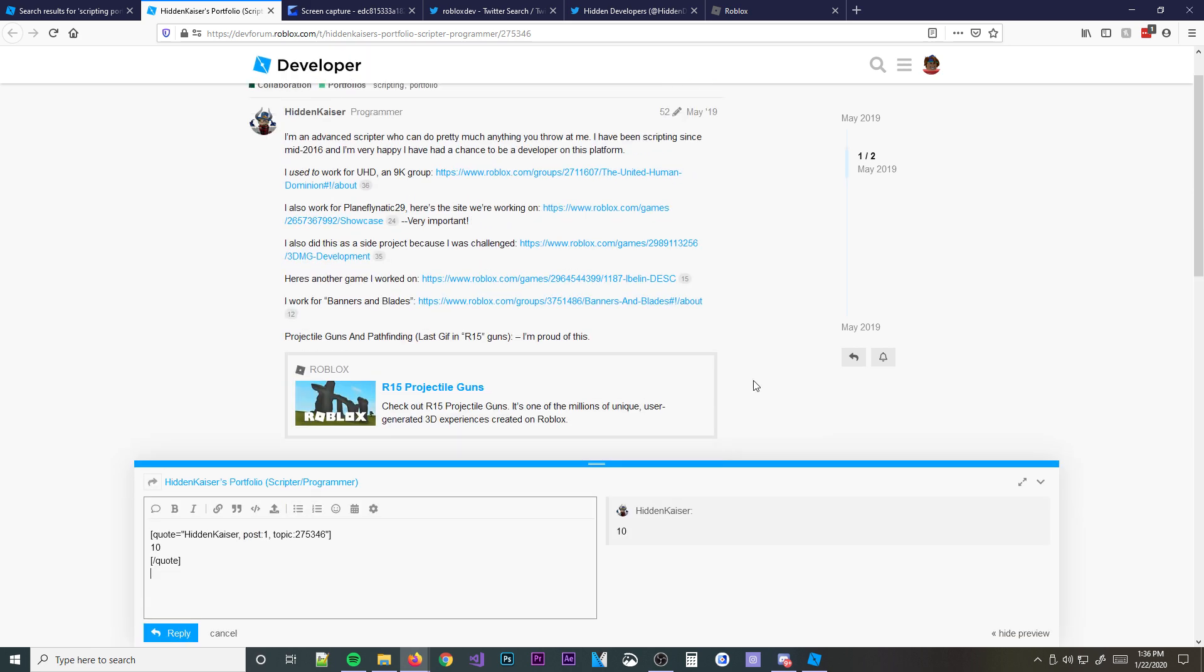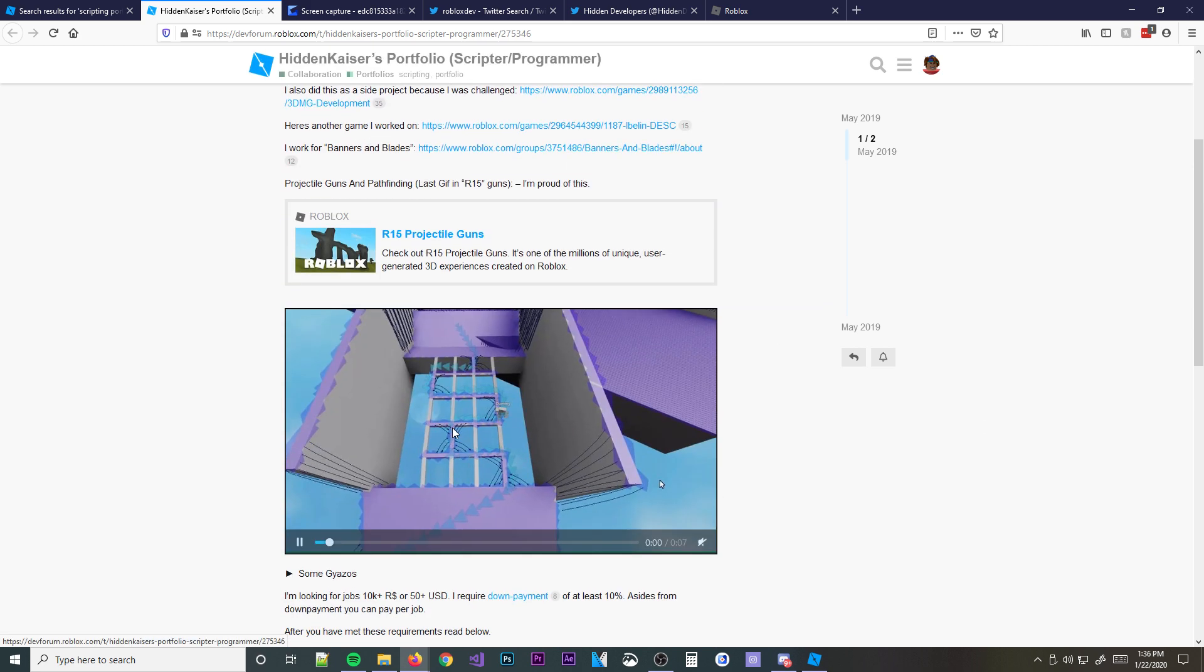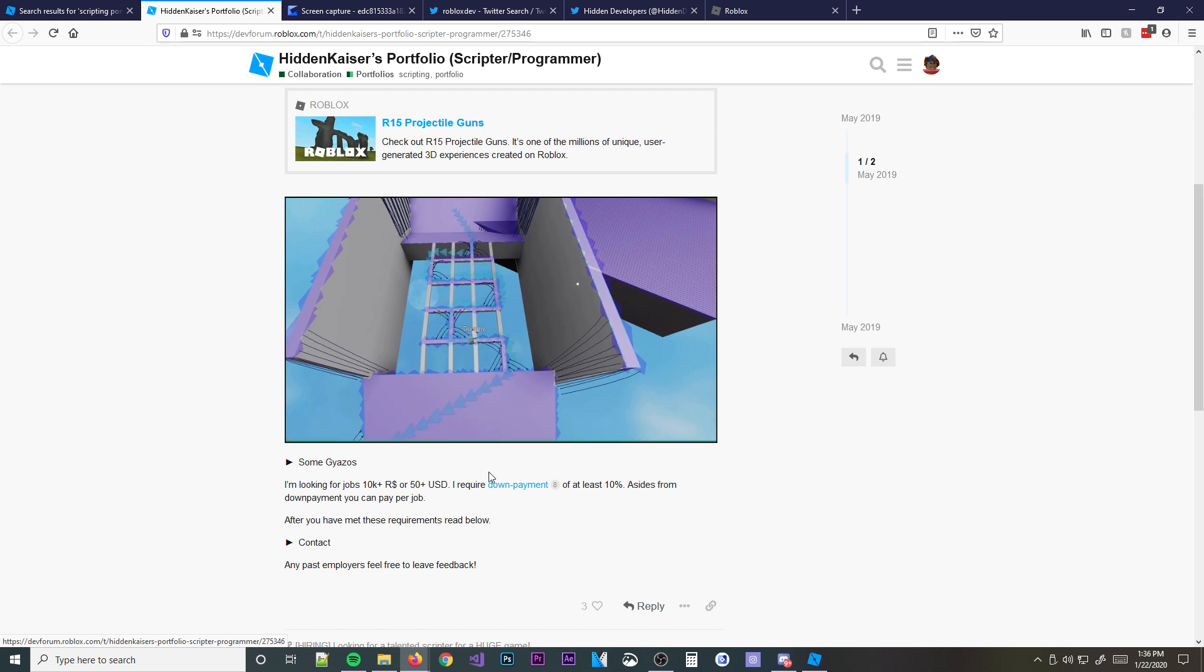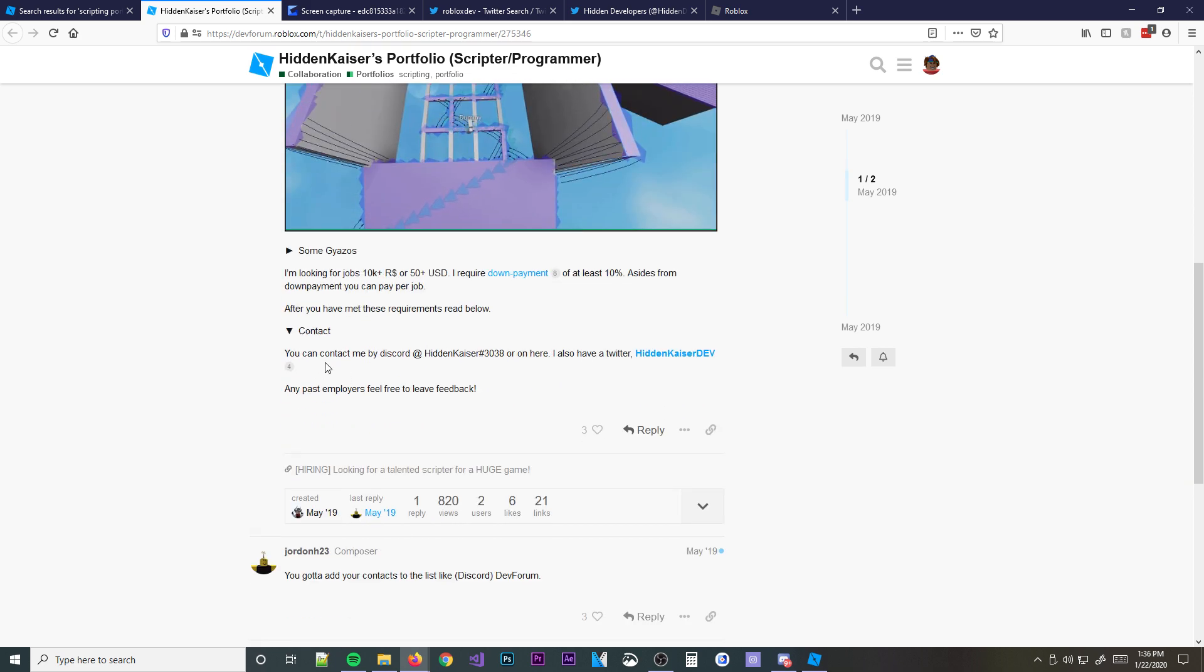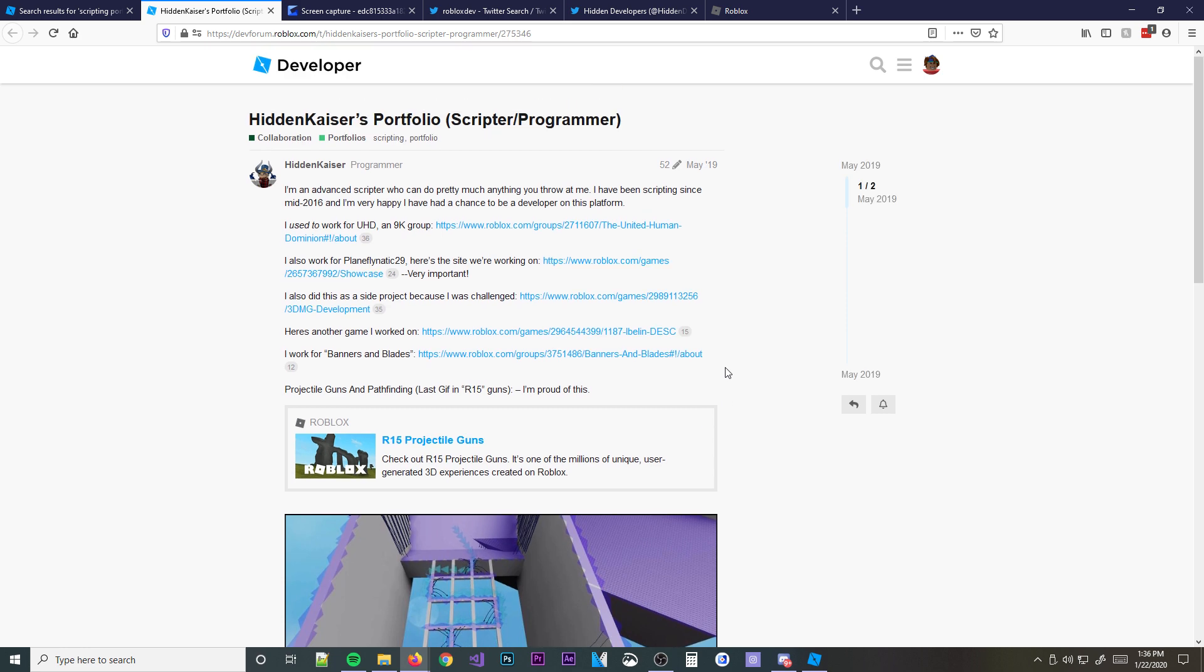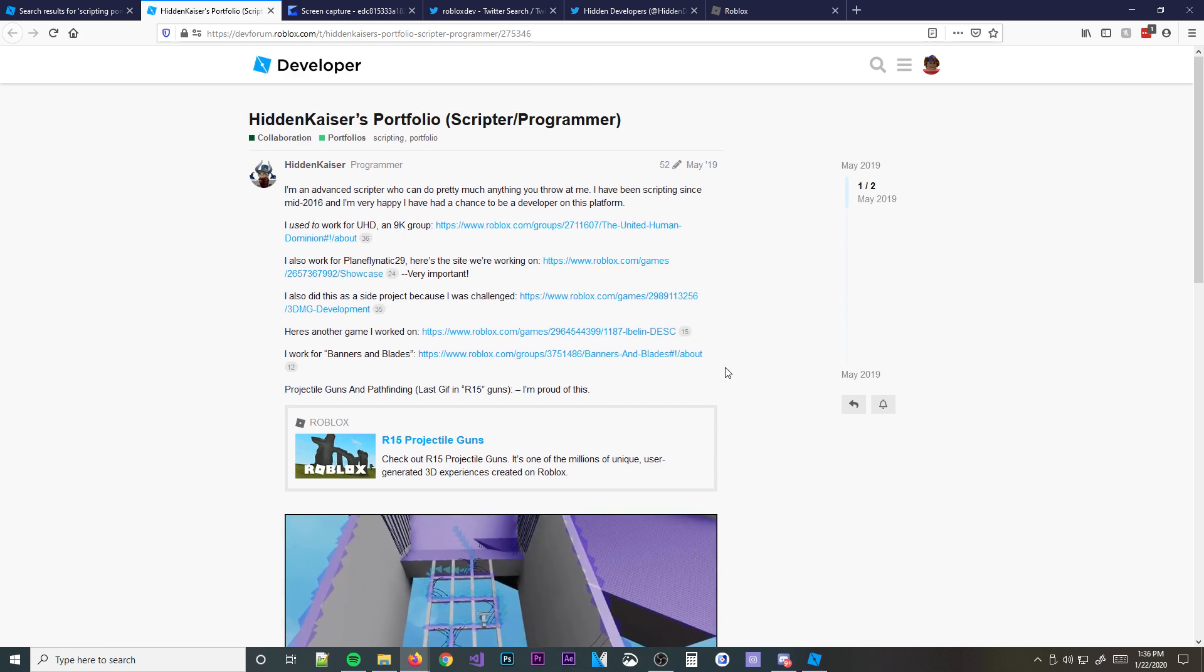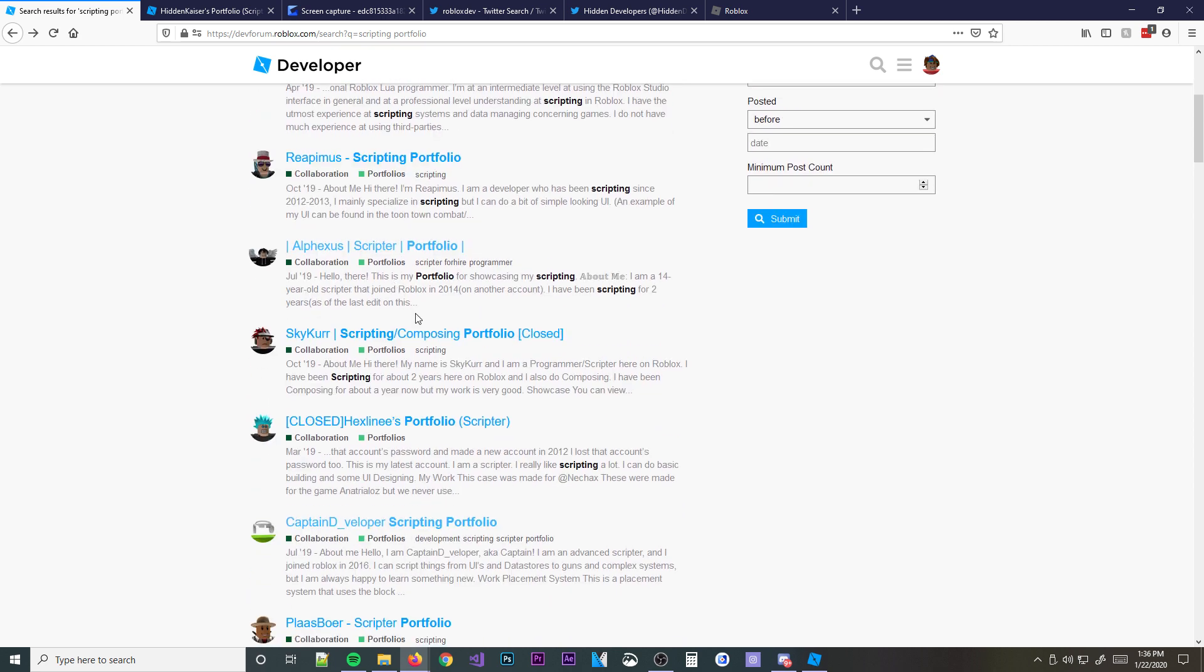Anyways, this guy right here says he shows some of his work. And he goes, I'm looking for jobs, 10K Robux plus or 50 plus USD. I require a down payment of at least 10%. Aside from down payment, you can pay for a job. And then how to contact or stuff like that. So if you want to go the freelance route, do it. I would suggest doing it either way. Even if you don't want to do it, I suggest doing it because it's nice. People can know what you can do and stuff like that. And it's a good way to meet people.